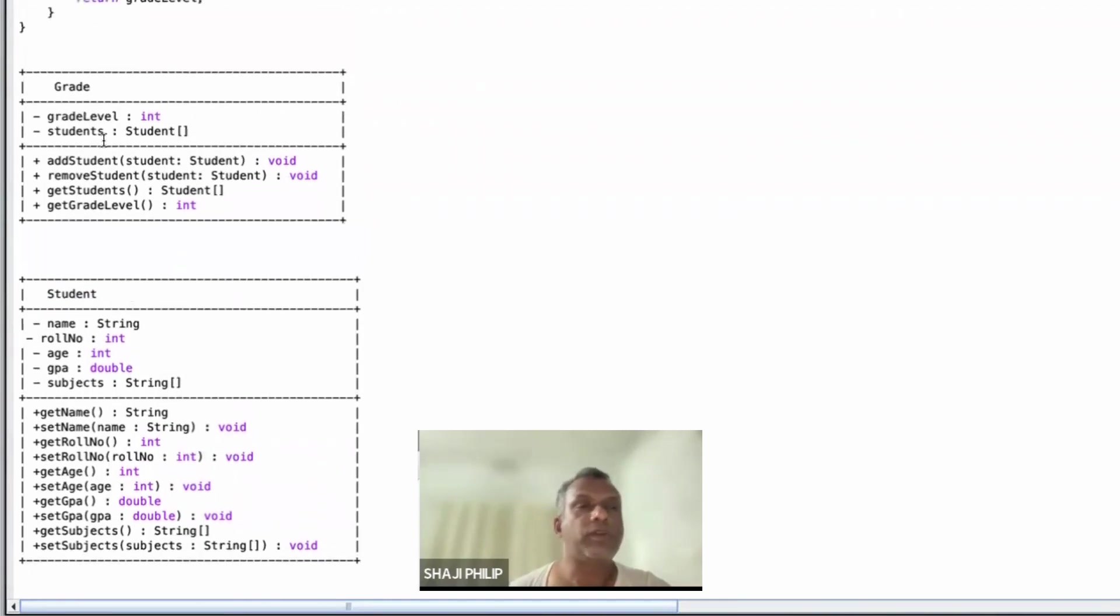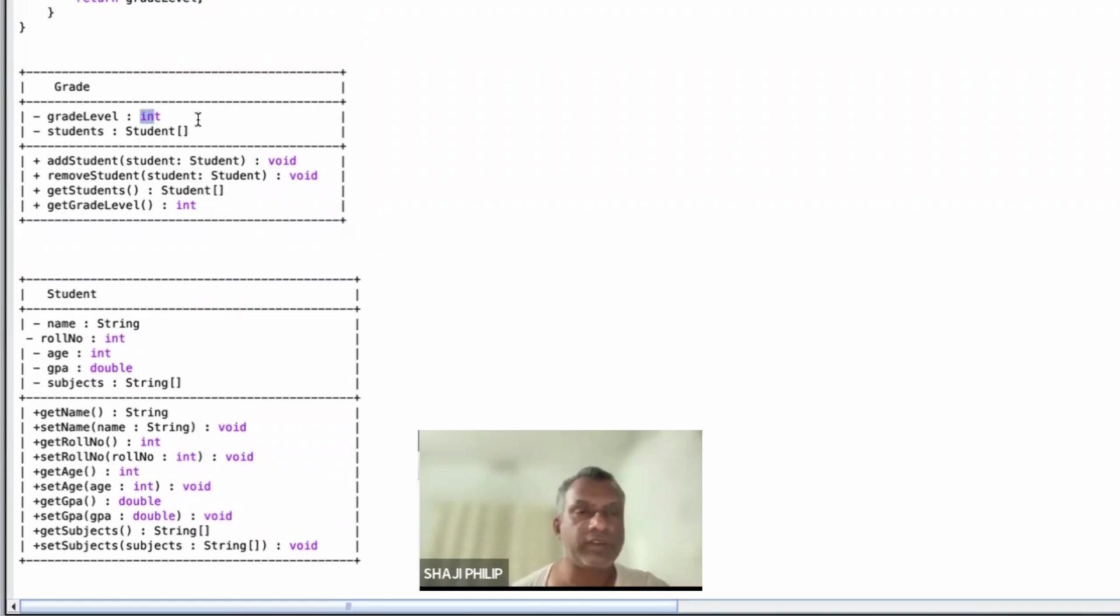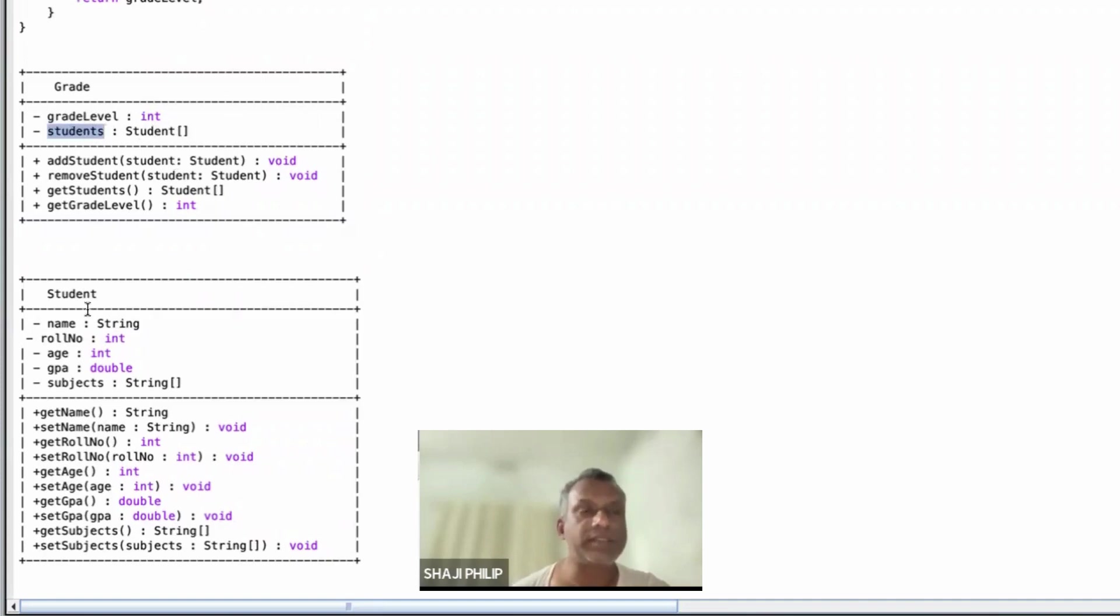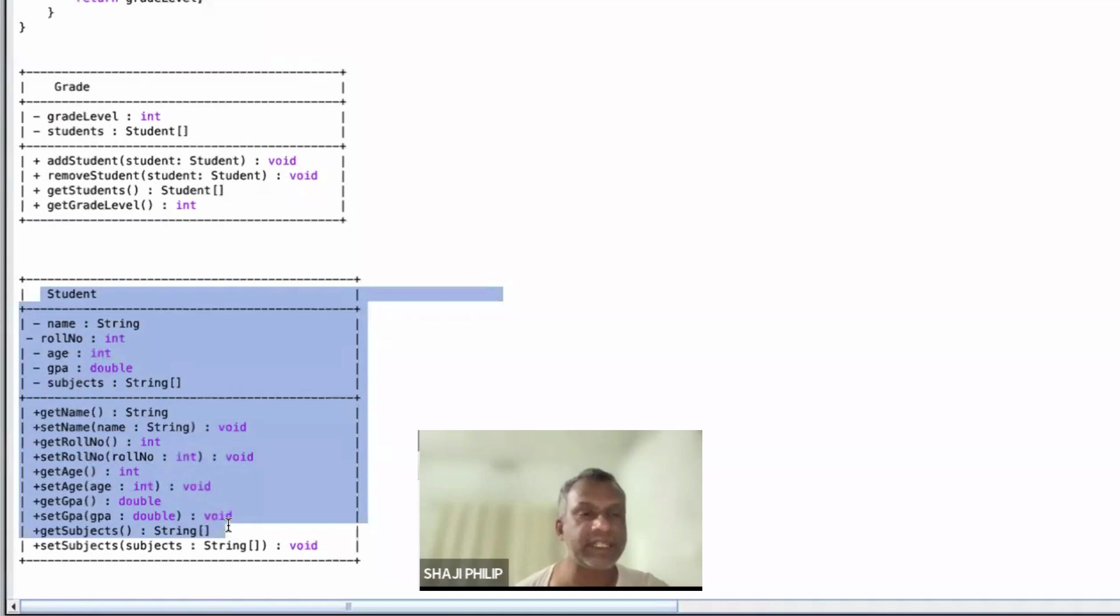So in one grade there will be many students. Grade level will be numbered with an integer: Grade 1, 2, 3, 4, 5, 6, 7, 8, 9, 10, 11, 12, something like that. Also, the students is an array of the Student class which stores the details of each and every student.